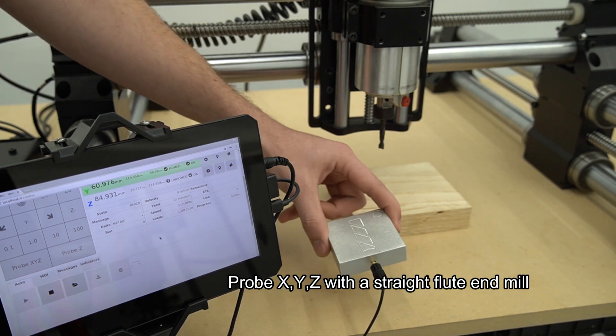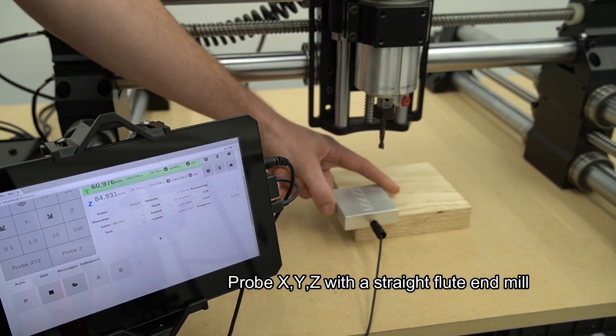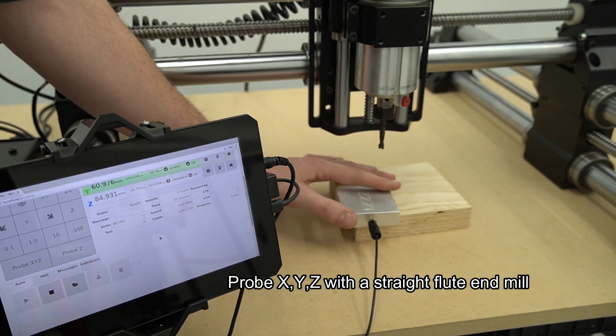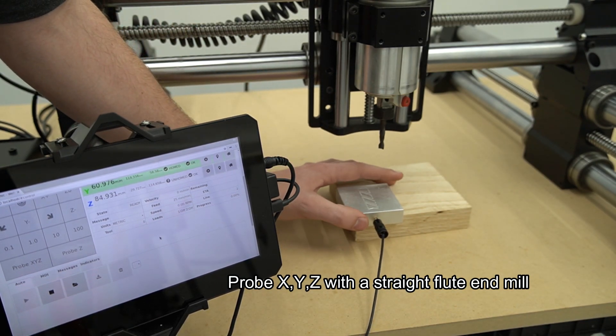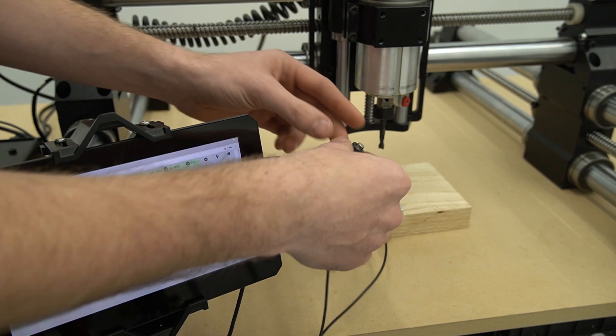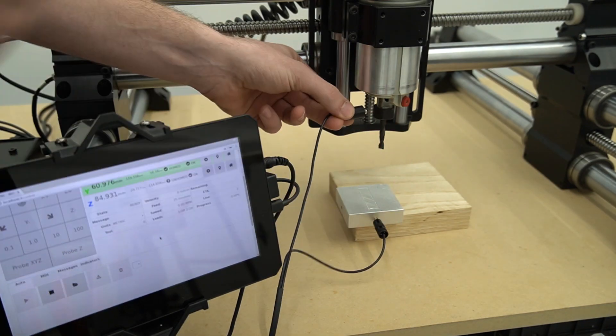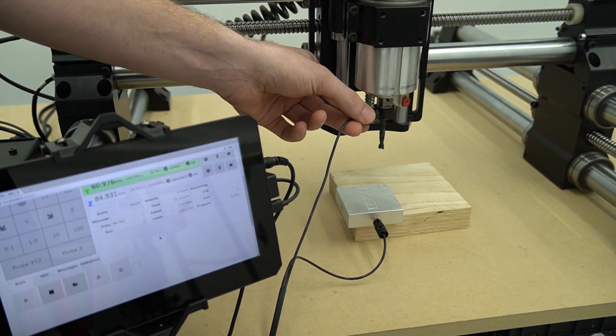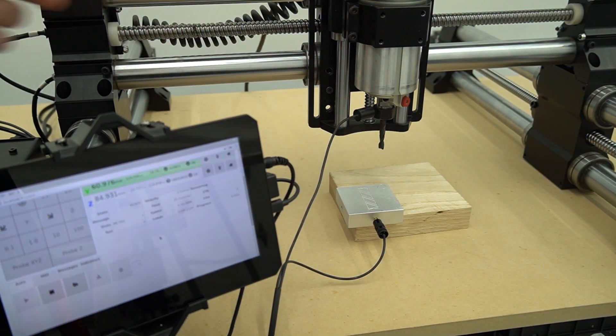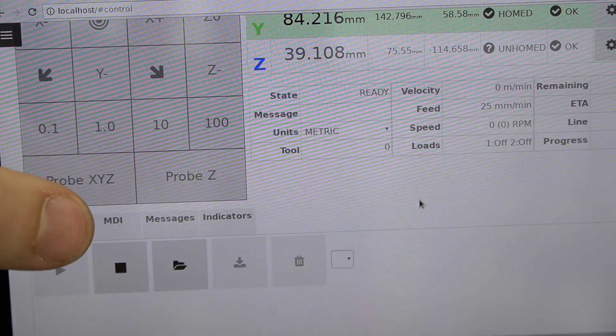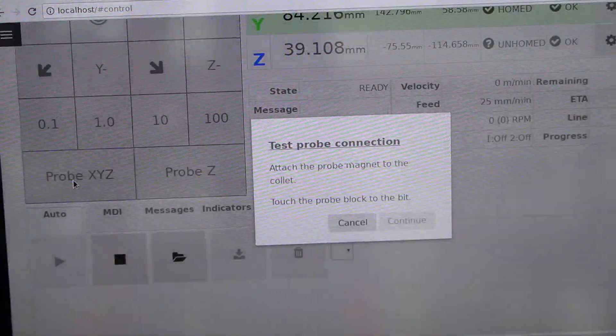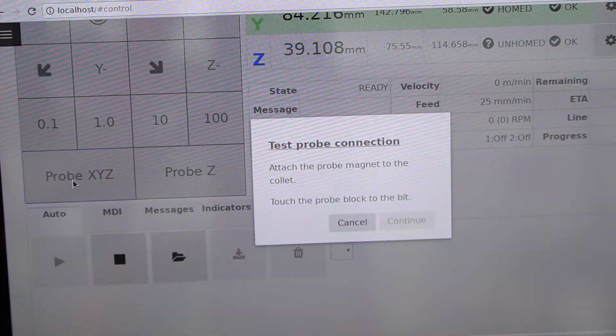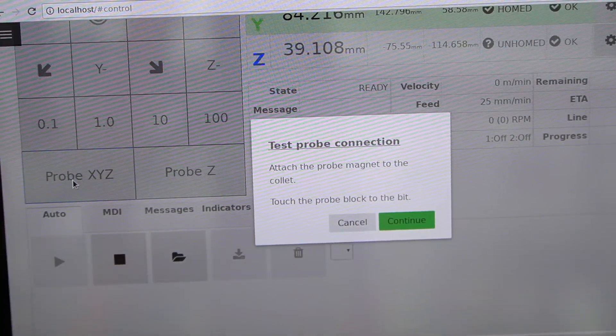First, we'll probe with a touch-friendly bit, such as a straight flute end mill. We're using a quarter-inch upcut bit. As you can see, we've got the probe at the bottom left of our material and our magnet attached to our collet.